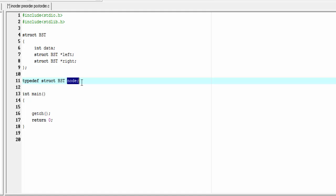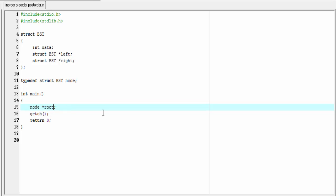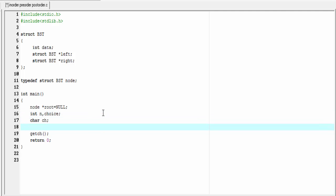Now we use the keyword node in the program instead of struct VST. Now we write the main function. In a binary search tree, to access or visit any node we need to know the address of the root node. I'm going to declare a pointer that will hold the address of the root node: node star root, and I'll initially assign root equal to null. Next I'm going to declare some variables: int n, int choice, and char ch.